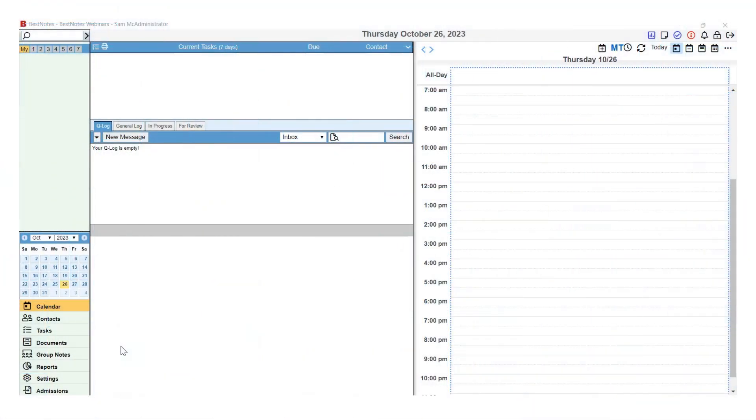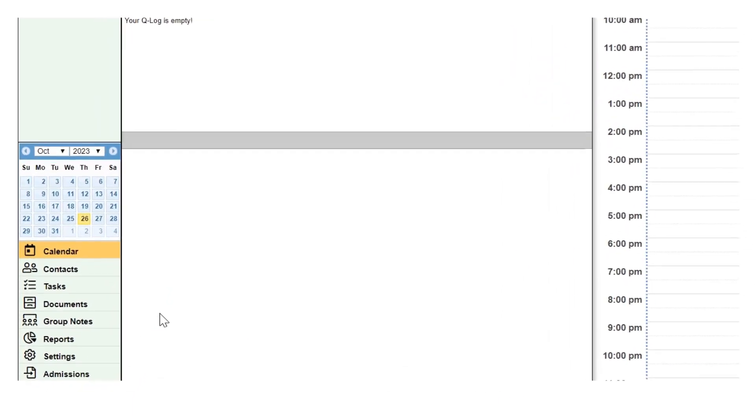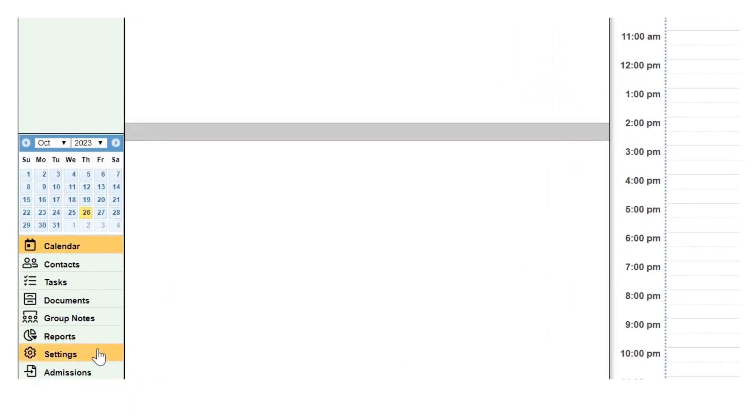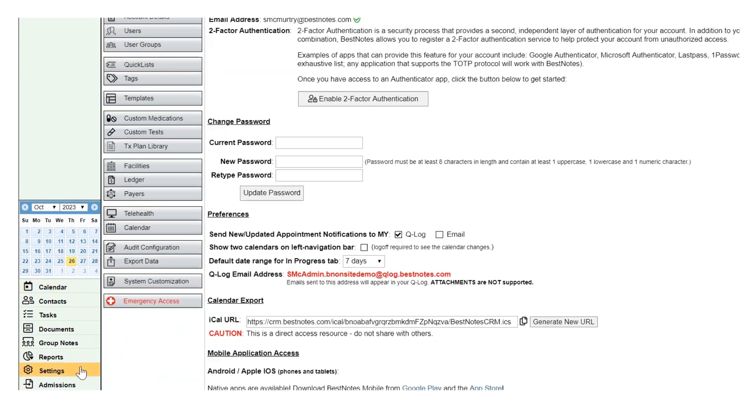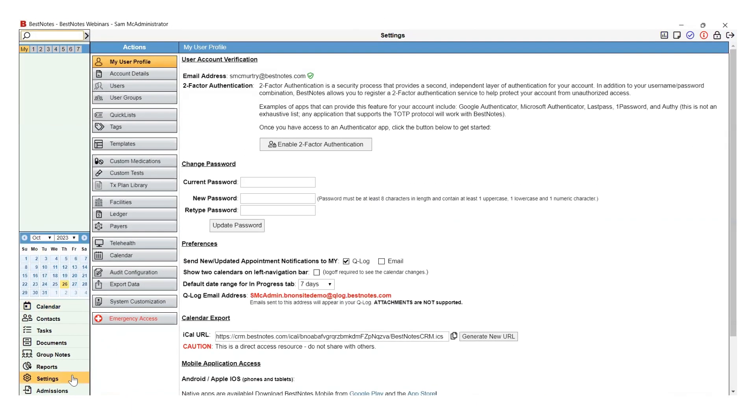To begin, navigate to the settings tab in the bottom left-hand corner of BestNotes. Then you will select the tags button.